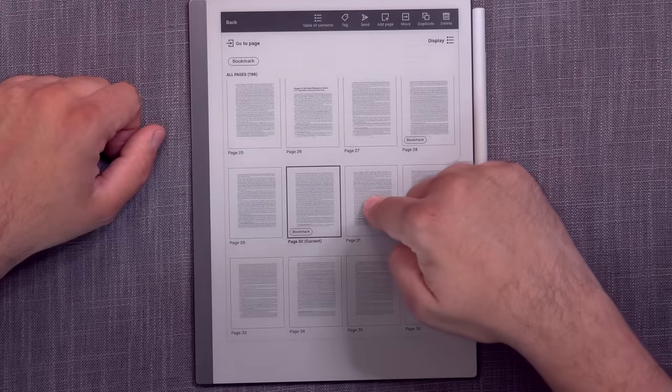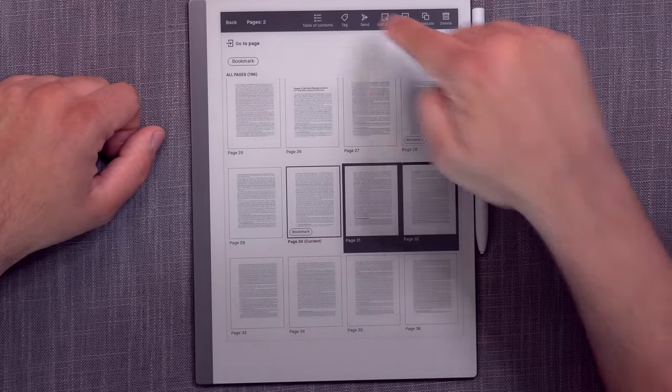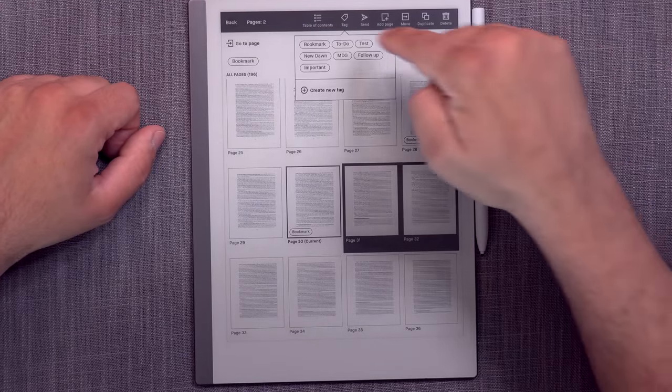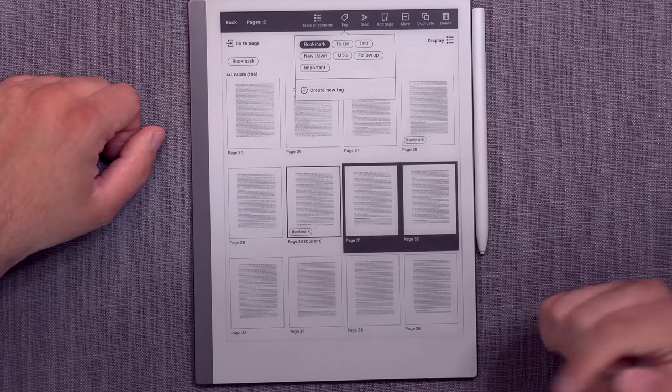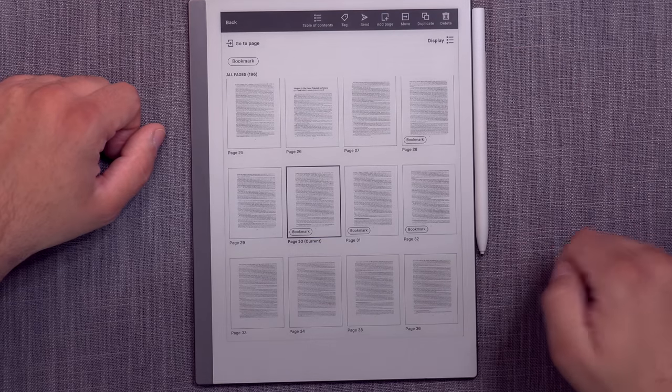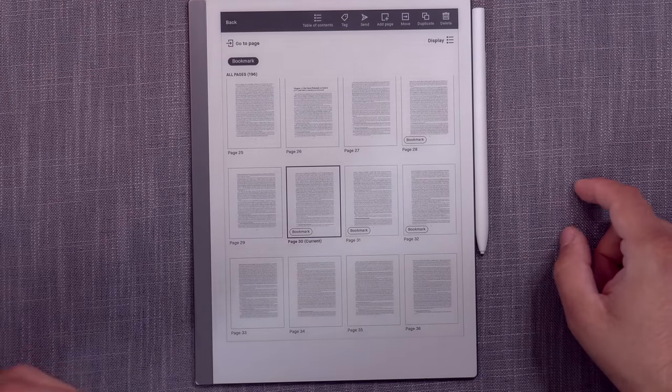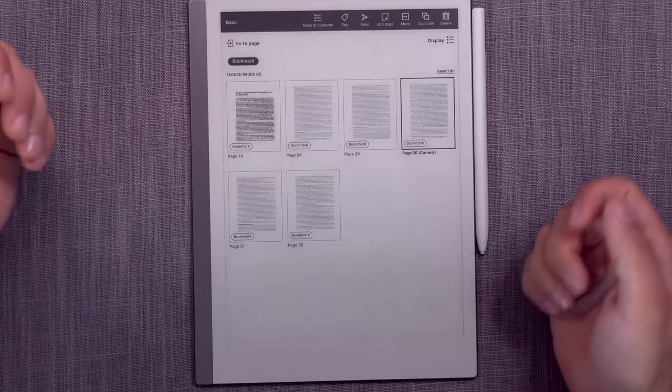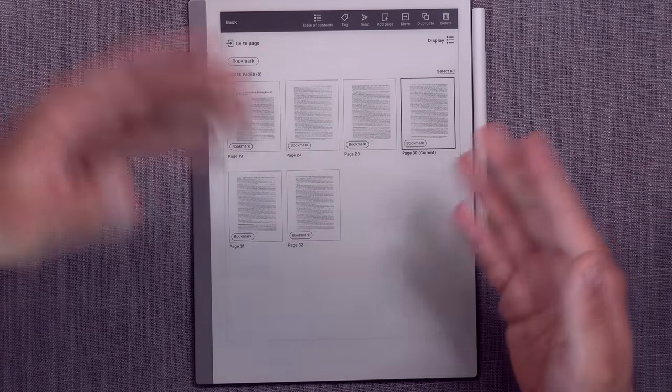The same type of functionality is here. What we've talked about, you can select multiple pages, add a bookmark to them. It is added, and then you can filter the pages and see only the bookmarked pages.